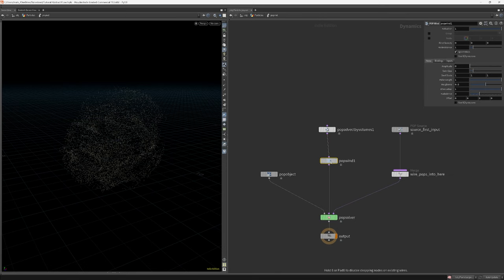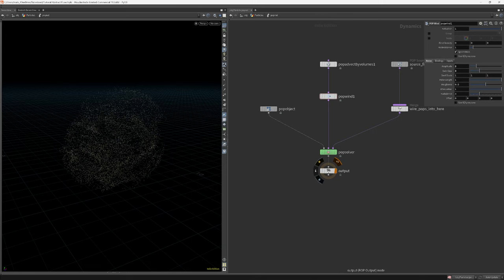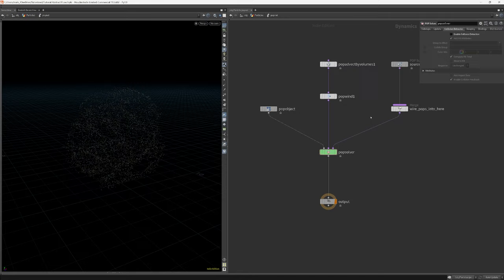To create even more interesting particle movement, let's use a POP wind. Since we are not dealing with any collisions in our simulation, I also turn off the enable collision detection in the POP solver node.